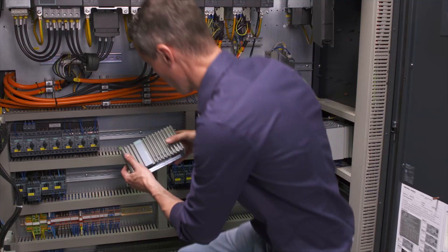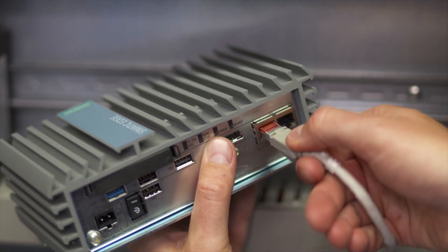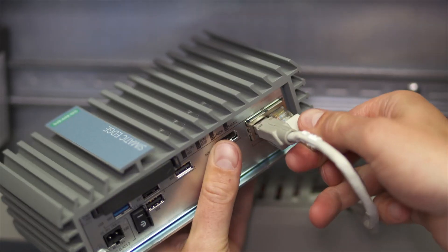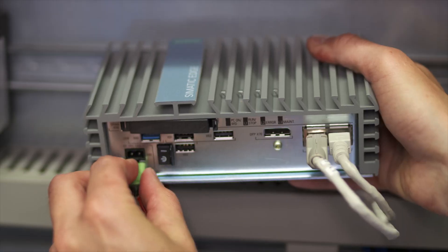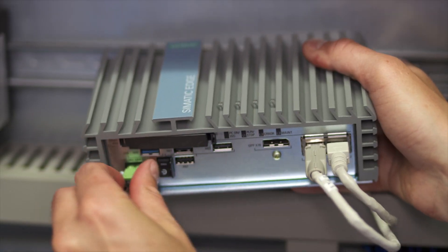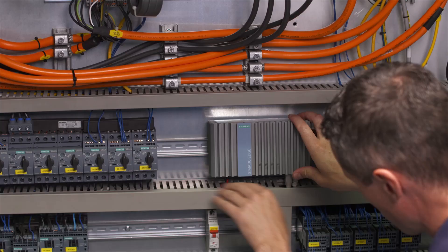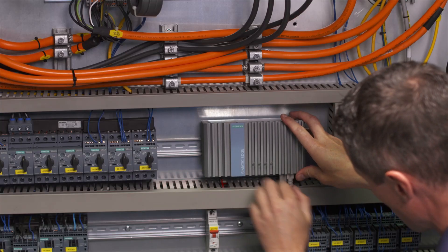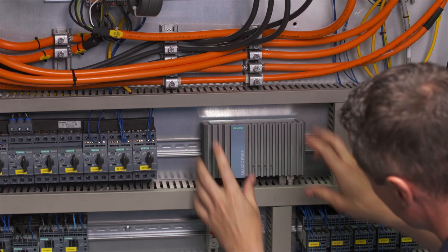But first things first. You just need to plug in the factory LAN, the machine LAN, and the power supply, and then you can mount the device to the machine tools cabinet.